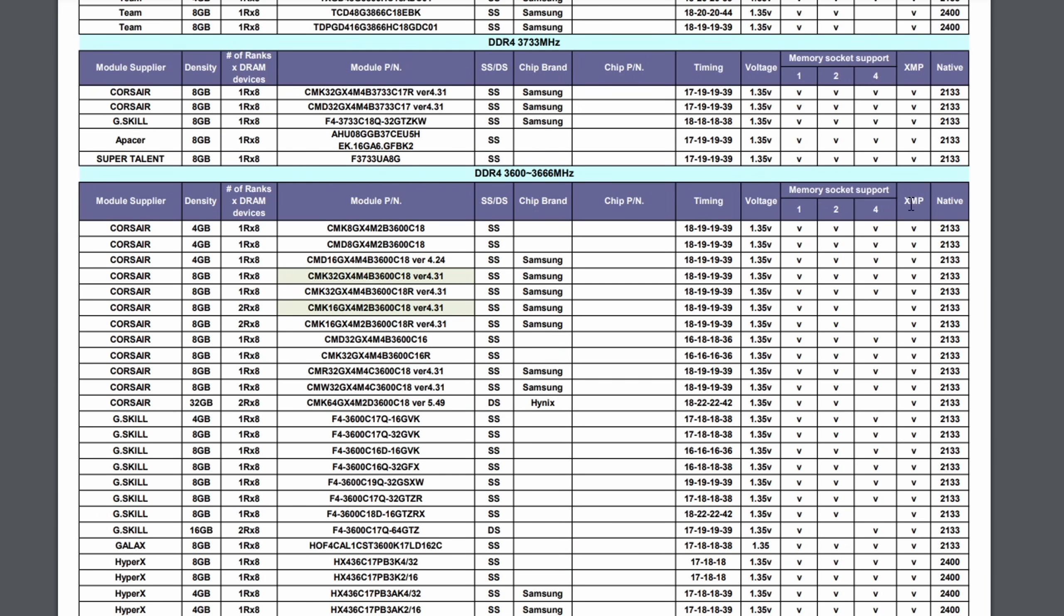And not only that, you can also see which memory module actually has XMP support. So for example, this one is probably a 3600 megahertz memory module which supports XMP, so basically running this memory module at its rated speed on this motherboard.